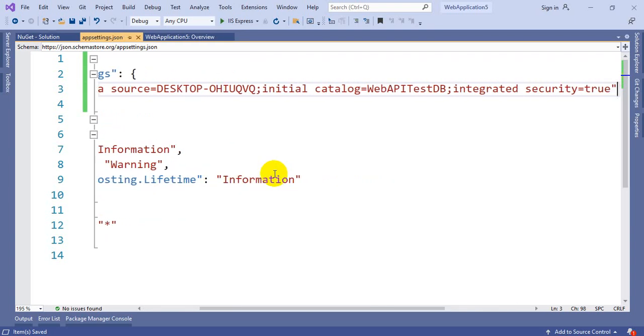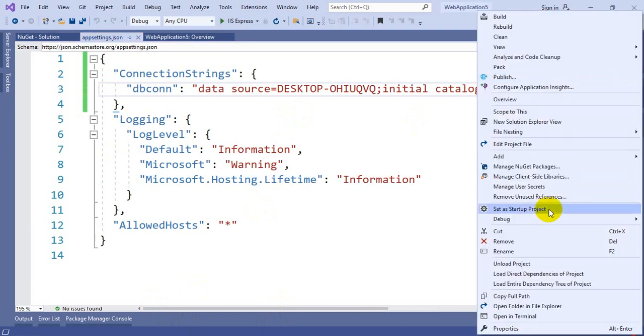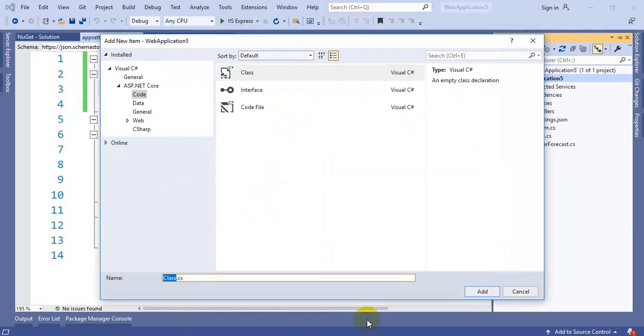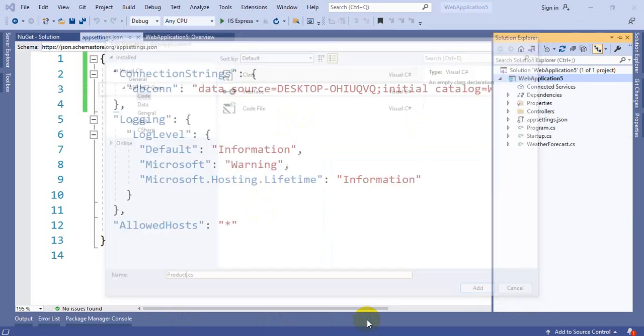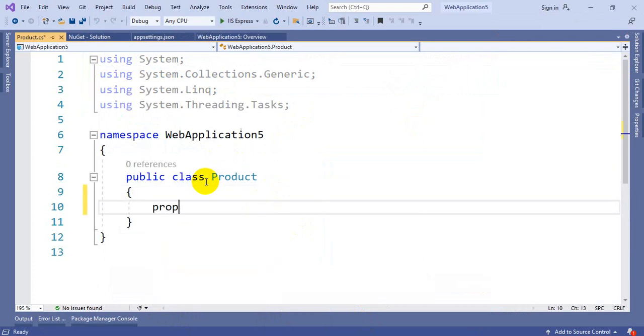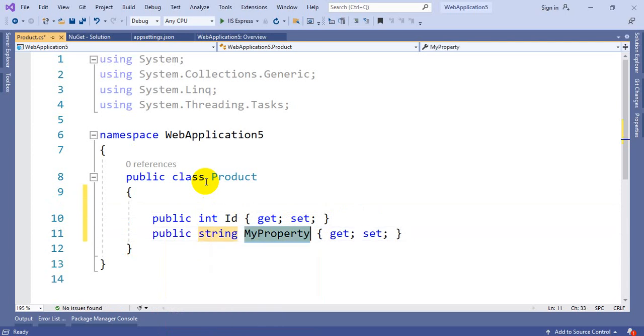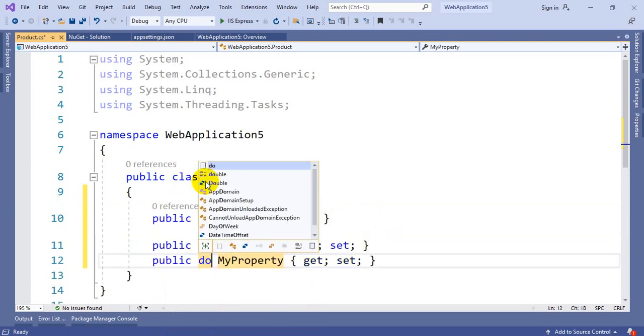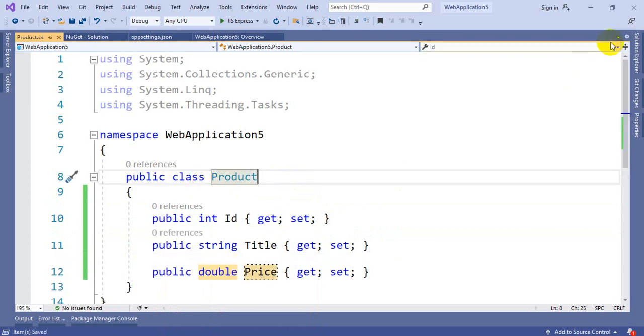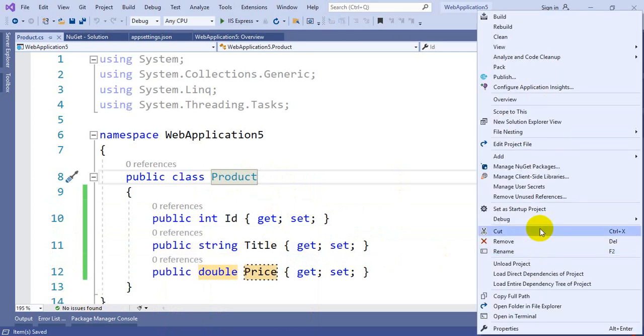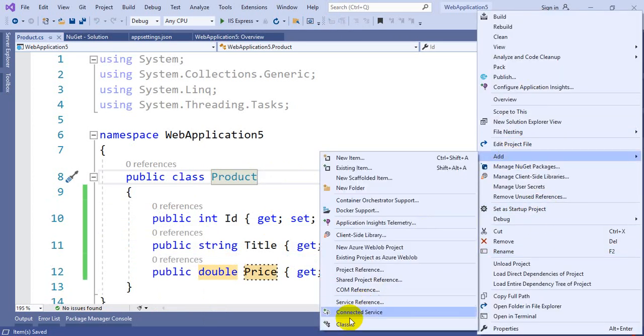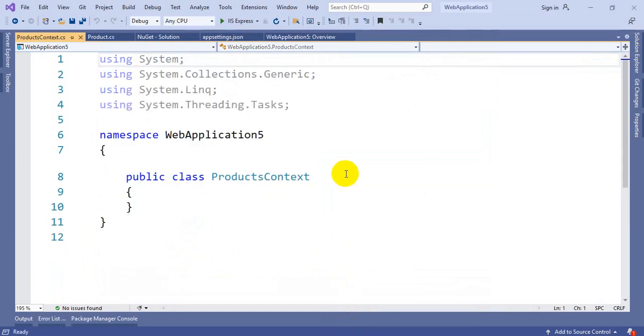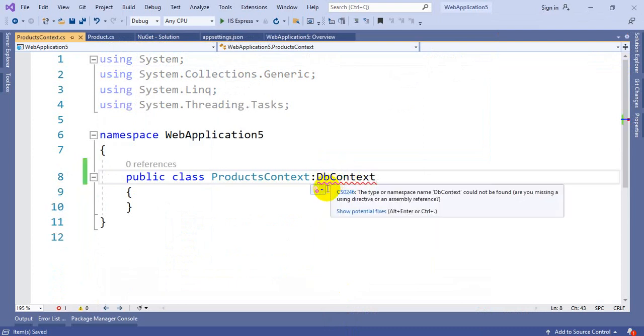We are ready with the connection string. Now you have to create the classes and the context file. Let's go with the same example we did in .NET Framework. We are going with Product class. Let me take some properties: ID, string Title, and double Price. The model class is ready. Now let me create the context class. ProductsContext.